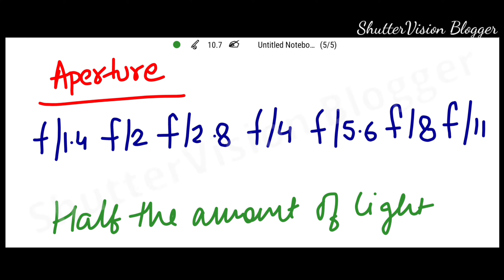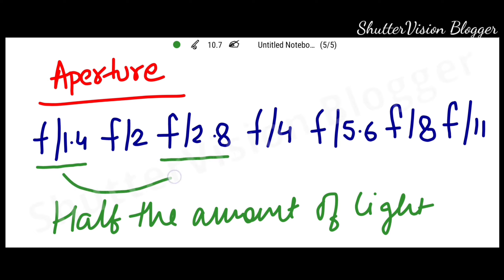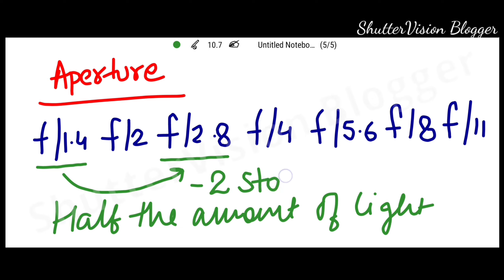Now if we move from f2.8 to f5.6, we are reducing two stops of light in the image.